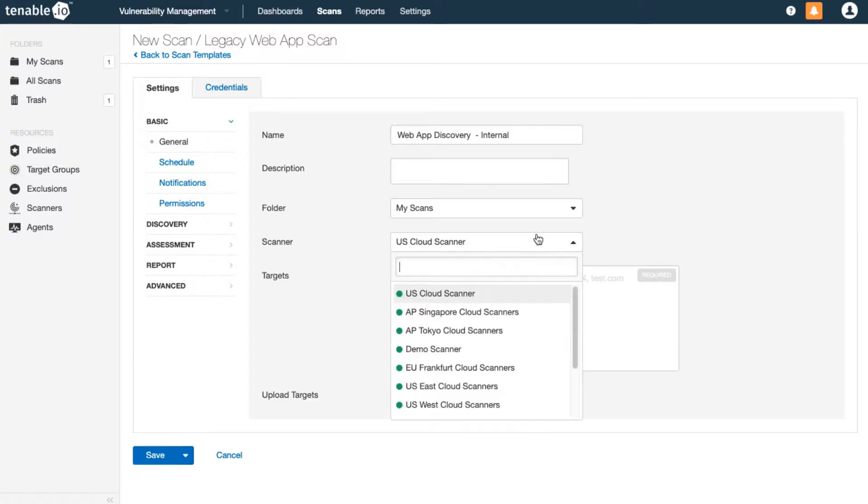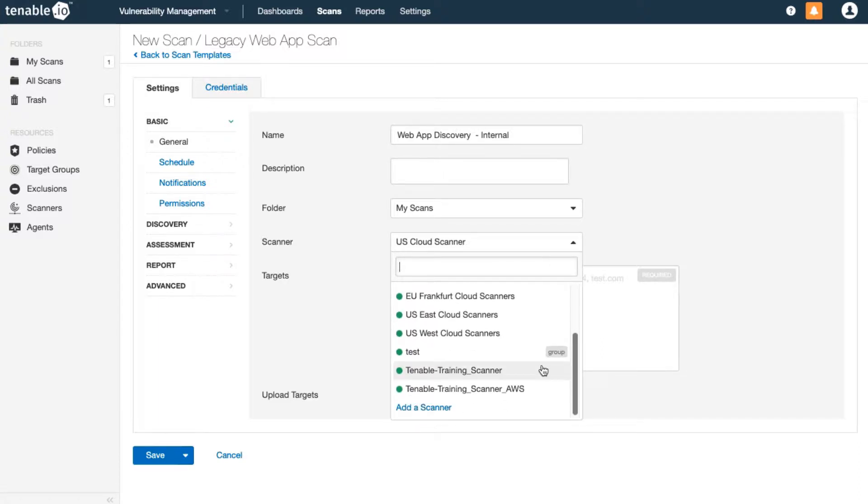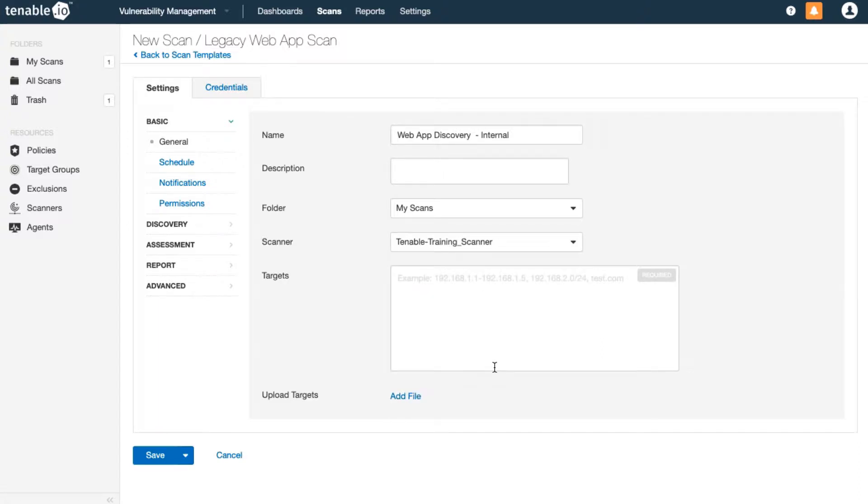Name your scan and select the appropriate scanner. Always select the scanner that's closest to your intended targets. Since I'm going to scan internal targets, I'll choose a scanner that I have deployed behind a firewall.